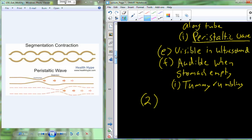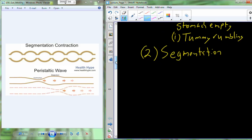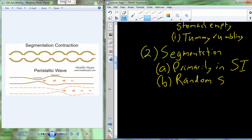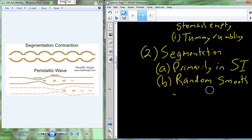The second type of movement - first is peristalsis, the second is called segmentation. Where peristalsis was very unidirectional, moved in one direction, segmentation is actually going to be bidirectional. Segmentation is going to occur primarily in the small intestine. The small intestine will undergo random smooth muscle contraction.